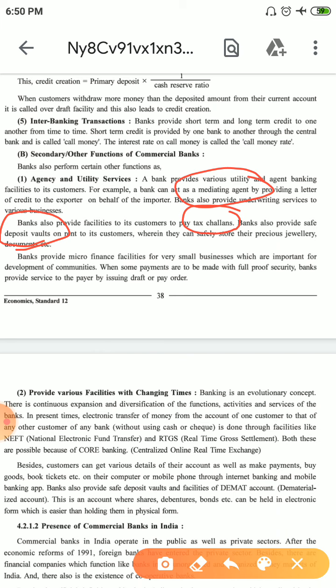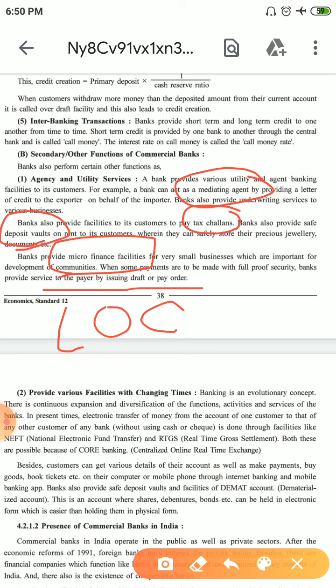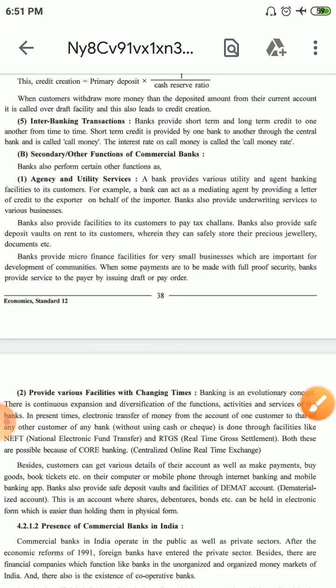A safe deposit vault is like a tijori — a locker — available at the bank where you can keep your valuable items like jewelry or important documents. Secondly, banks provide microfinance facilities for small businesses. When payments need to be made with full proof of security, the bank provides services like issuing drafts or pay orders. Banks can also provide letters of credit to exporters, and they offer proof security or pay orders as surety.